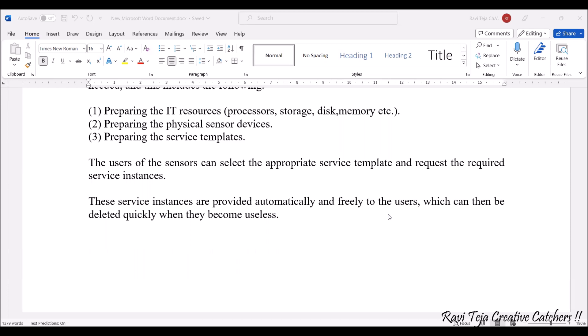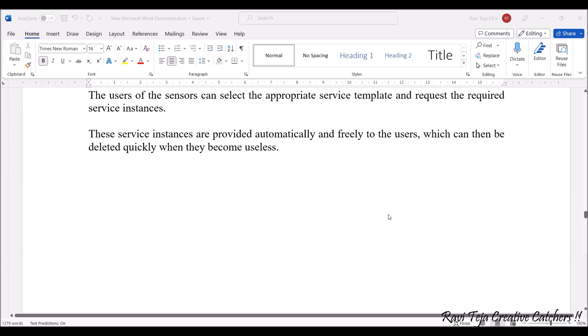These service instances are also provided automatically and freely to the users based on usage. If instances are not in use, they can be quickly deleted. To keep it simple: IT resources need to be prepared, physical sensor devices need to be prepared, and service templates need to be prepared. When an end user wants to use the sensor cloud, instances are allotted using the templates, the user accesses the data, and once done, the instances are deleted.